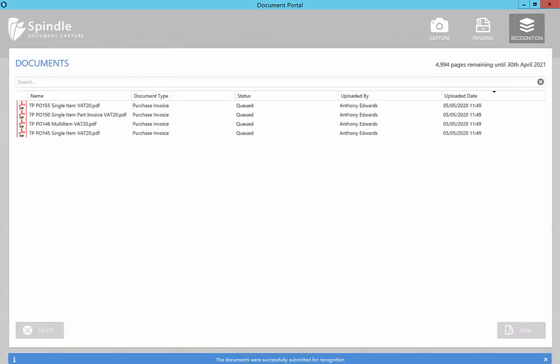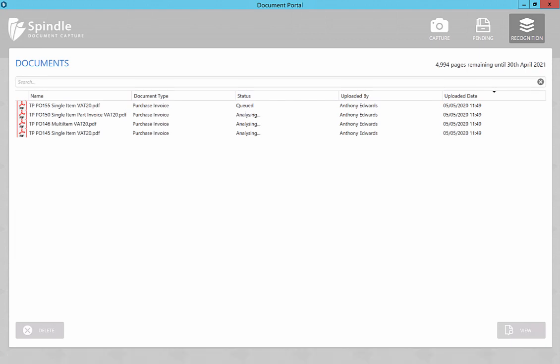Once imported, invoice recognition will automatically scan the contents of each document and provide an automated match against purchase order data stored in Construct.